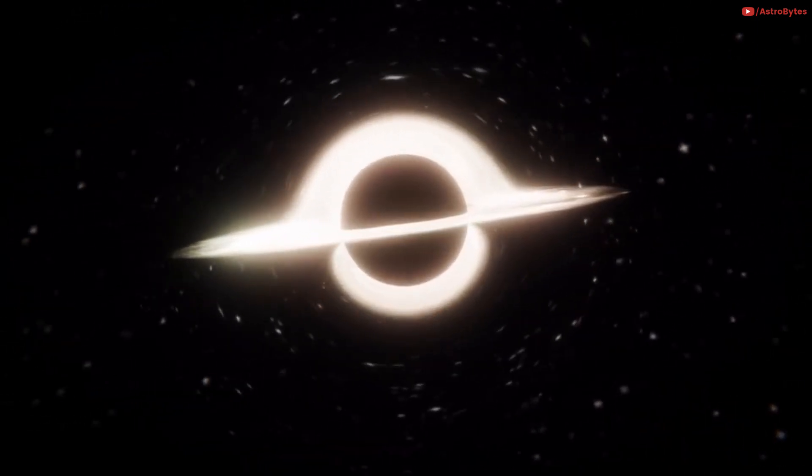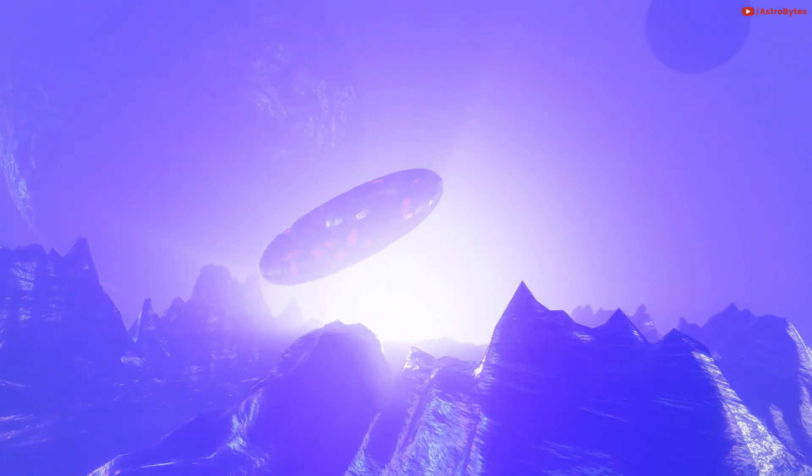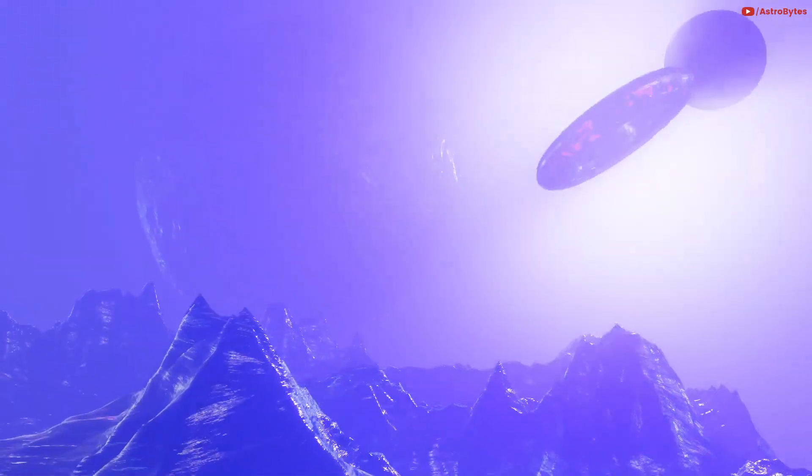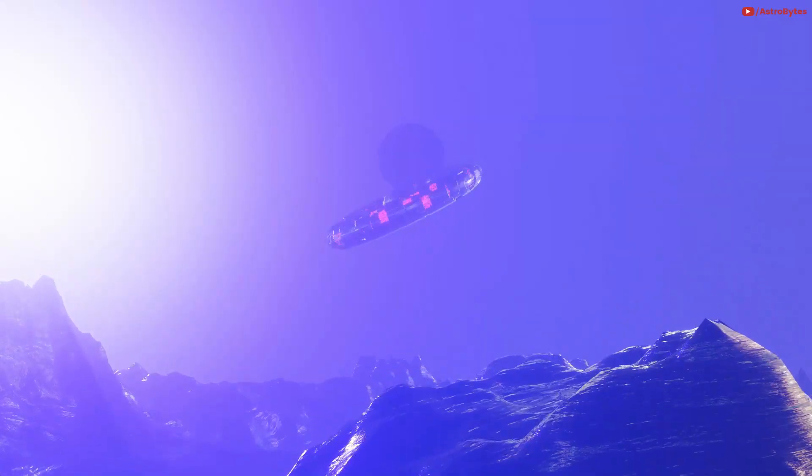If you could travel at the speed of light, which planet would you visit? Let us know in the comment section.